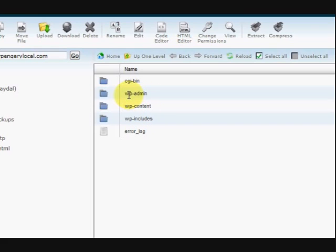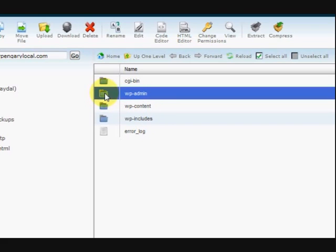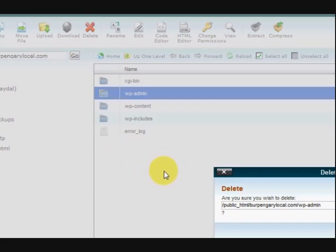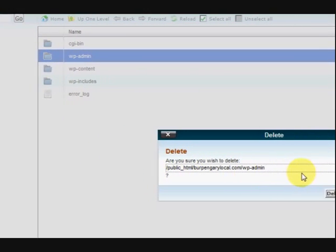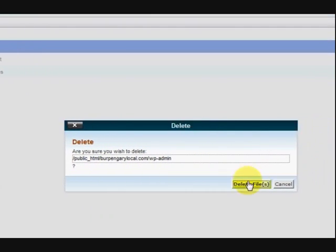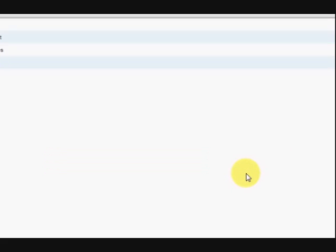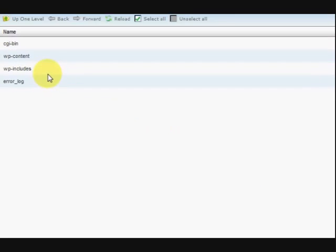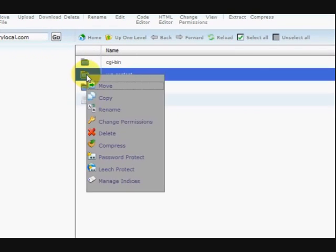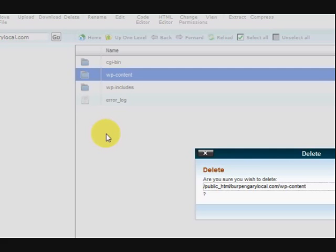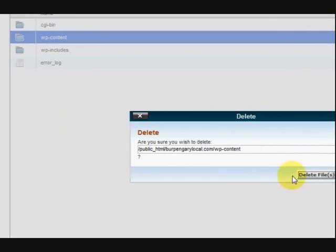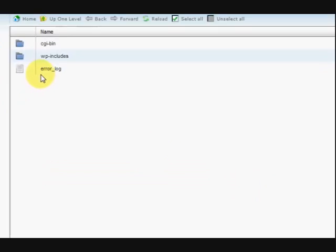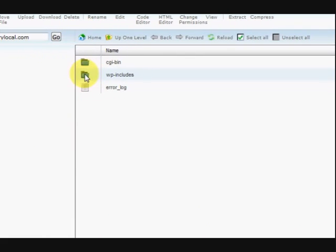Now, all we have to do is delete them. So we're going to select it and right click on it and then press delete. And it's going to say, are you sure? We're going to go, yep, delete the file. Now we'll just do that for the rest of them. Delete and delete. We'll do it again.